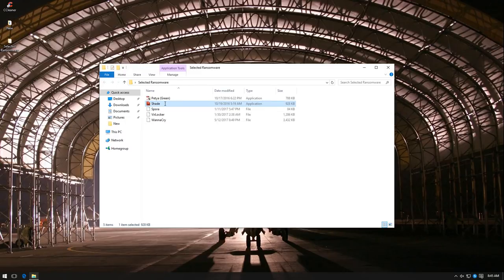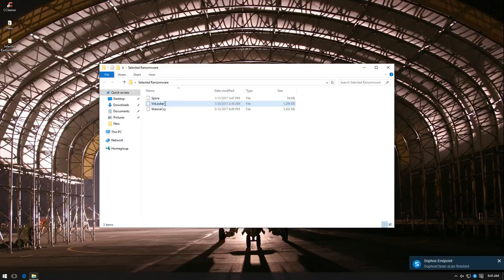Next up is Shade, encryptor from Russia. Whoa, it seems like Sophos got rid of that too.